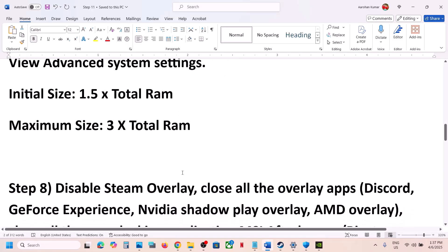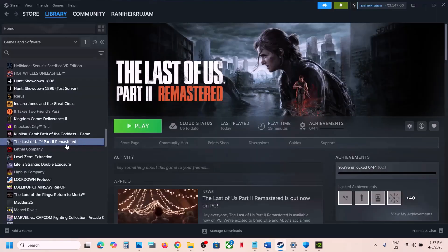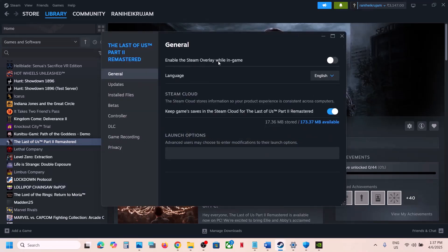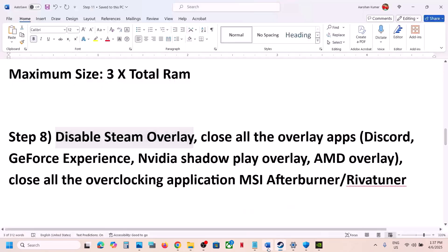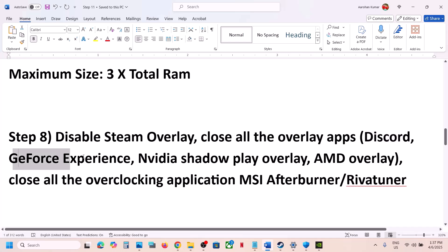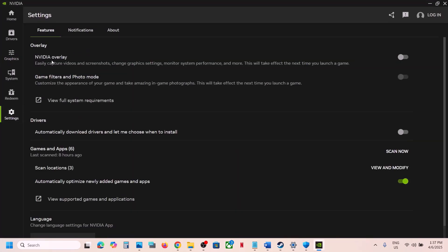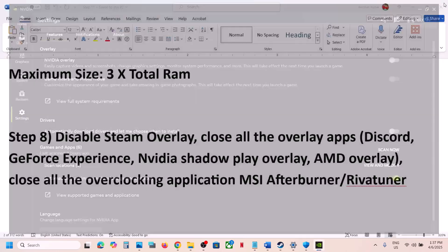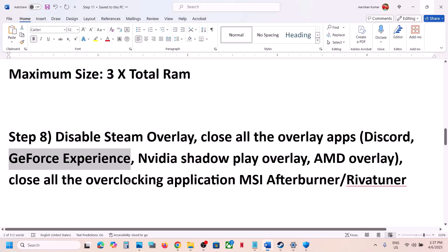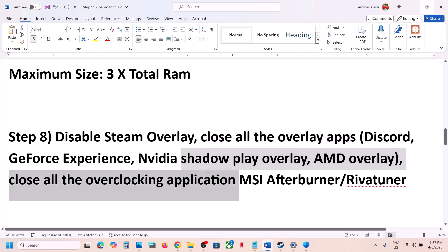The next step is to disable the Steam overlay. Go to Steam, make a right click on the game, go to Properties, and turn off the option that says 'Enable the Steam Overlay while in-game'. If you have Discord running, go to Discord settings and turn off the overlay. If you have the Nvidia app running, go to its settings and turn off the Nvidia overlay. Or you can simply close all overlay applications and then launch the game.